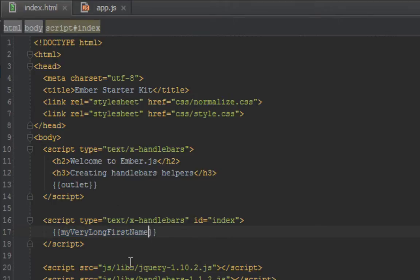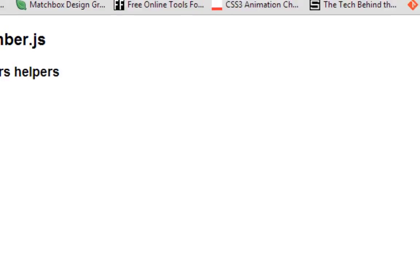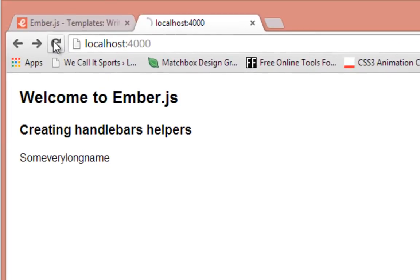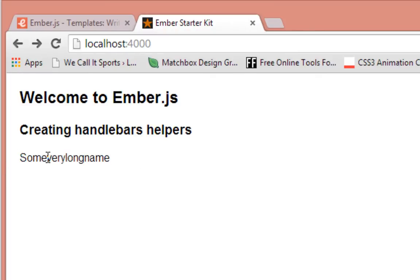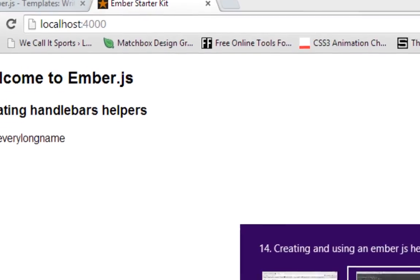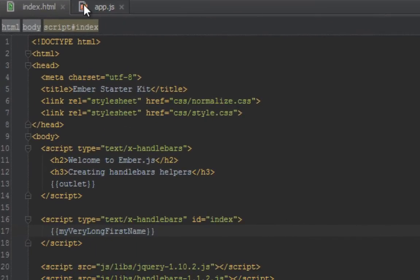In our browser, when we refresh, we get the value from the controller: "some very long name". But let's try to strip that to just four letters. Back in our app.js, let's create a helper.